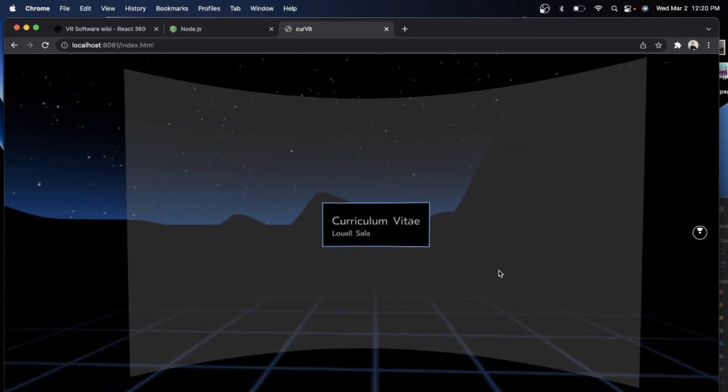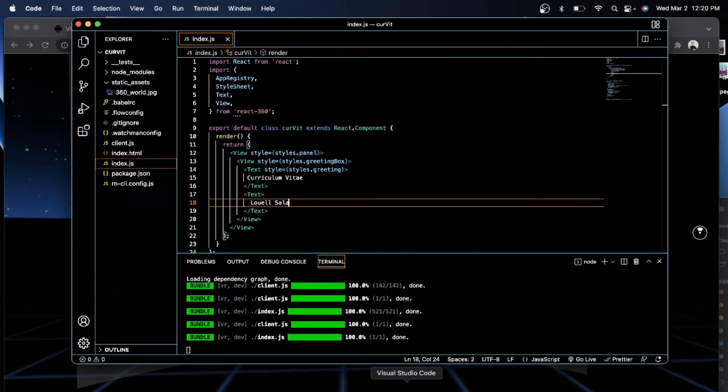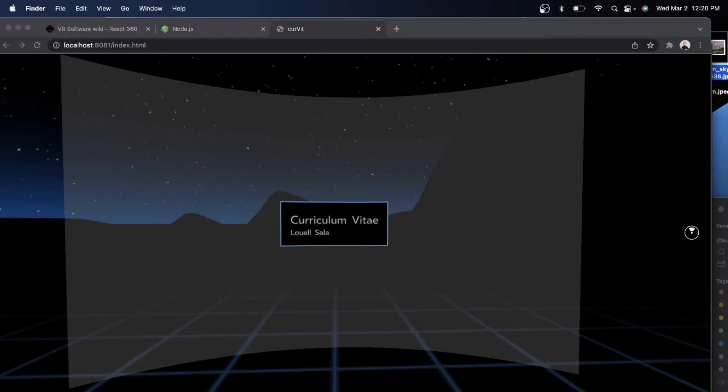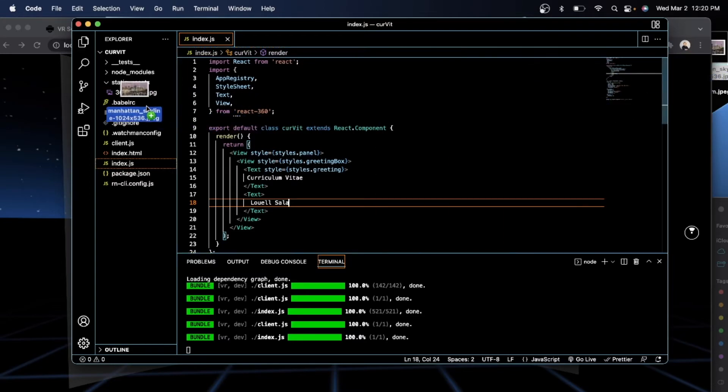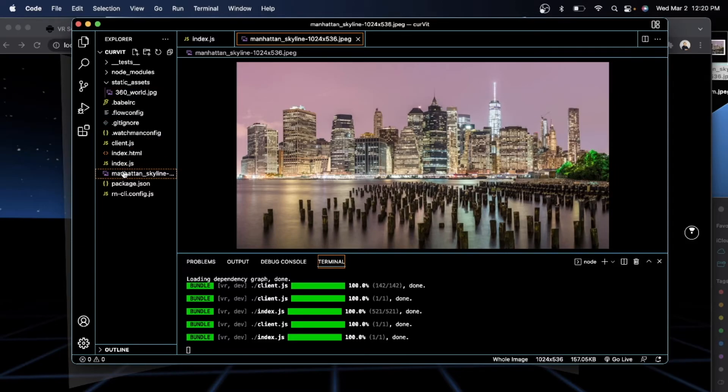because I want to be different, you know, I want to add something else. Let's change the environment. So right now, I have here on the side the Manhattan skyline. So I will just put it in the static assets, as I mentioned.